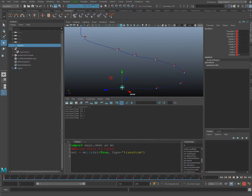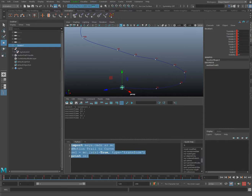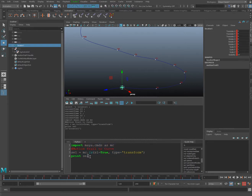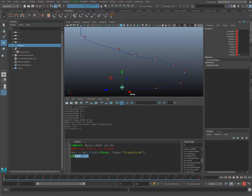Let me show you one more thing before moving forward. If I type print(sel), then highlight everything and hit Enter on the numpad to evaluate without clearing the script editor, you'll see a printout of what we have selected, which is the locator. The print function is great for finding data being created in the code.